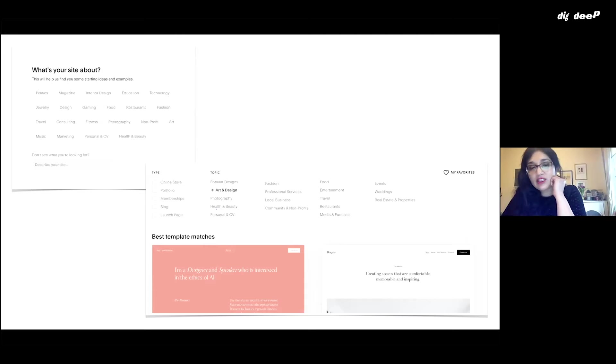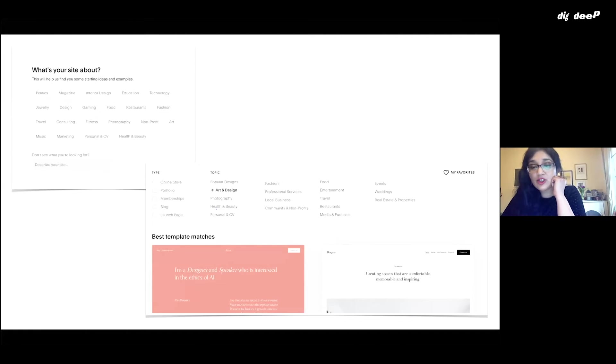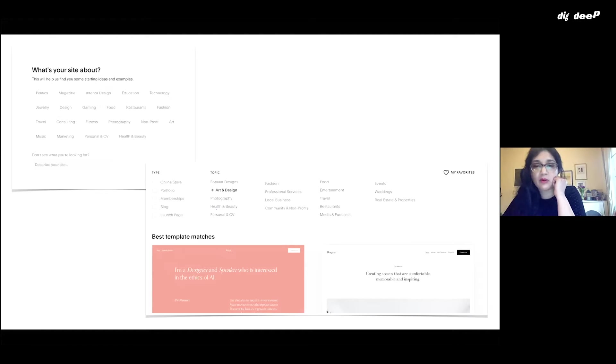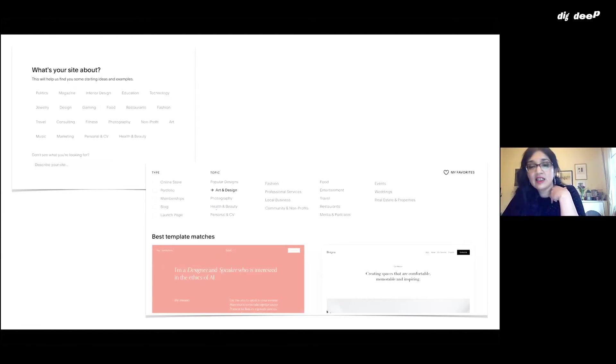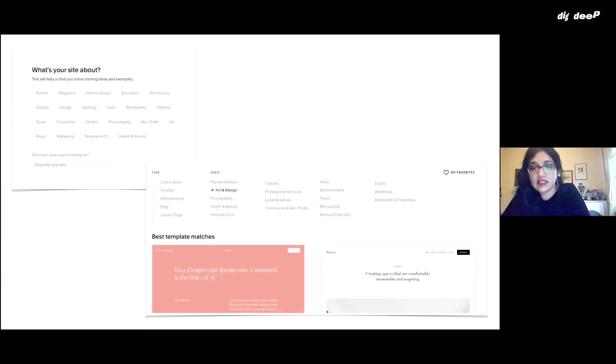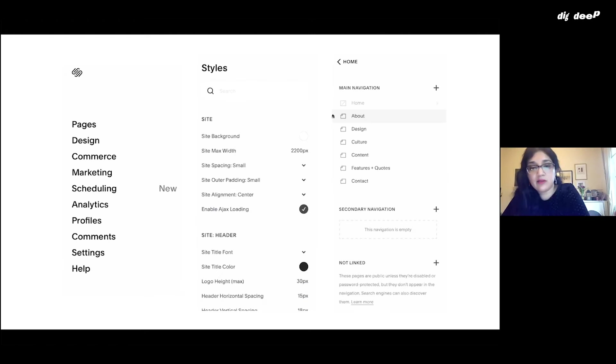What they'll try and do is match some templates that you might find interesting. Usually they match them quite well, but you might find that you want something that's a bit more portfolio based, even though you're a food business. So you can actually go across all of these and explore them a bit further.